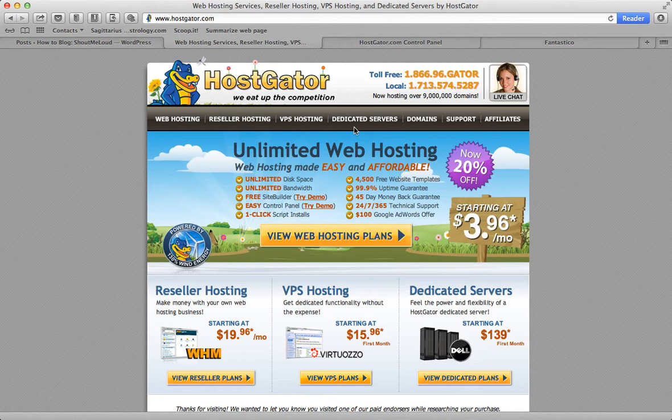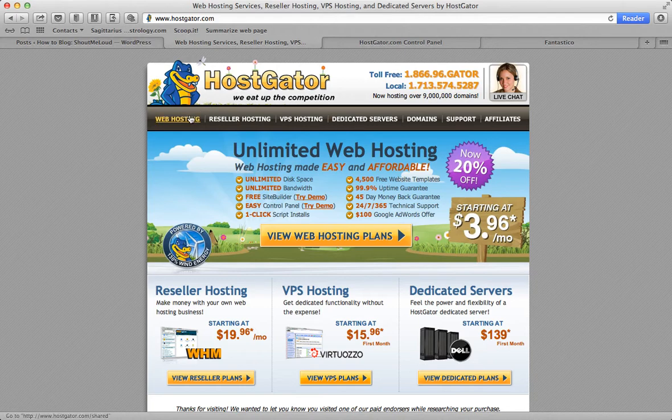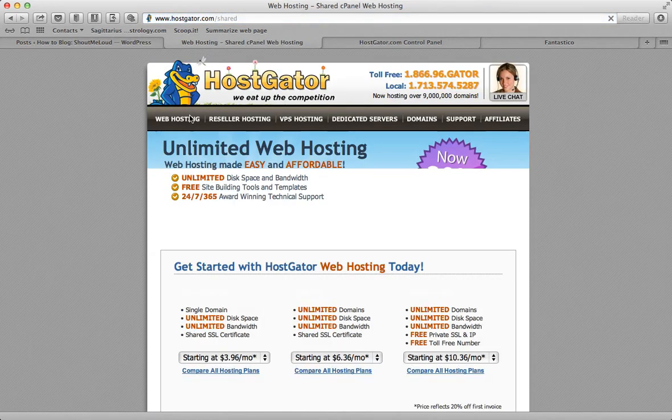Let's go ahead and I'll quickly show you how to buy the hosting. Once you're there, click on web hosting. This will show their shared hosting packages.